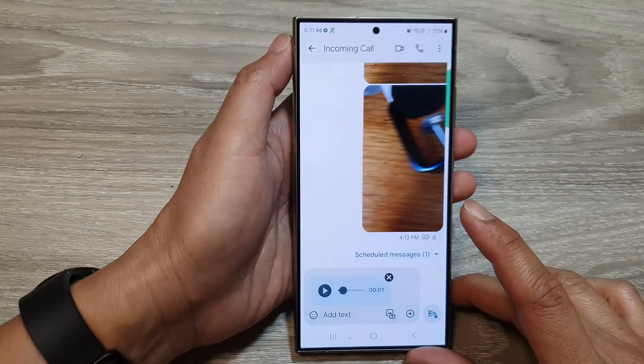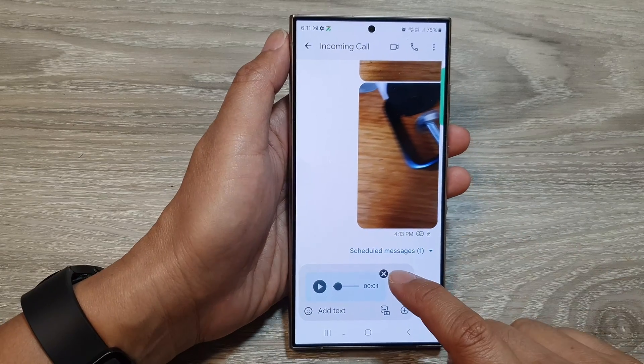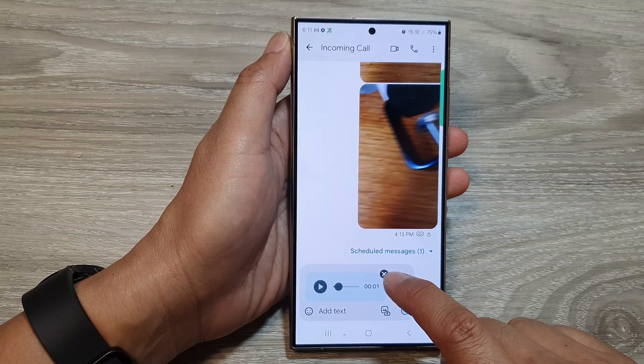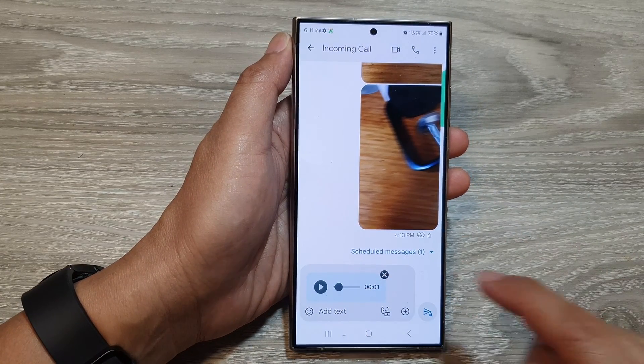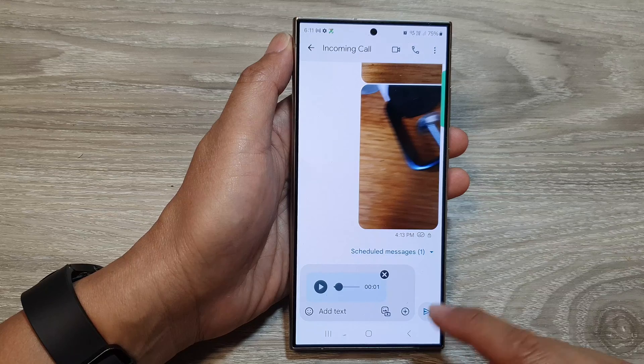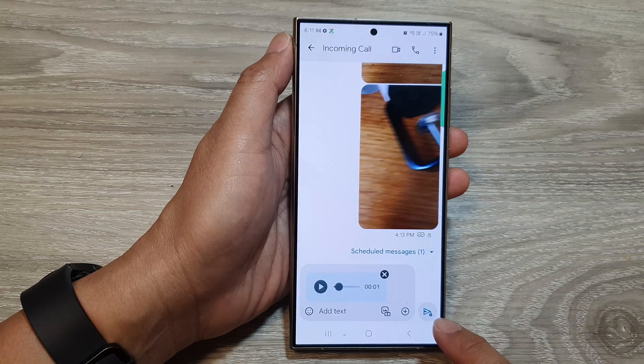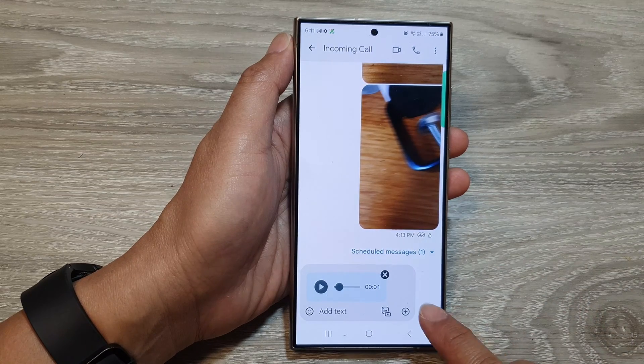If you want to change your mind, you can tap on the delete button to cancel the voice recording and record it again. Otherwise, you can tap on the send button.